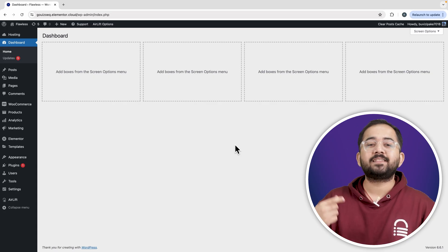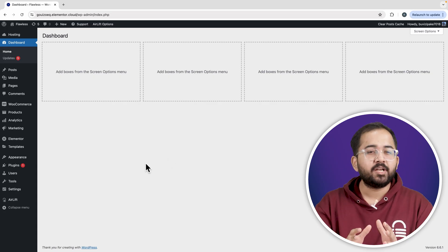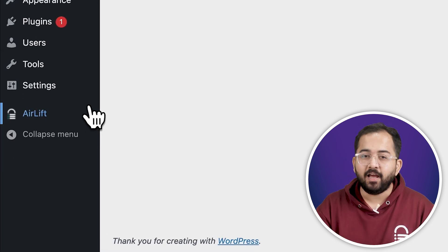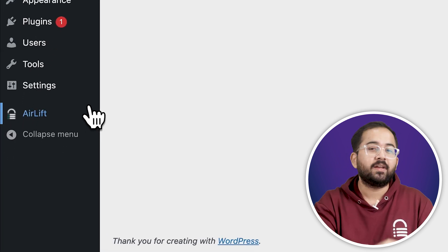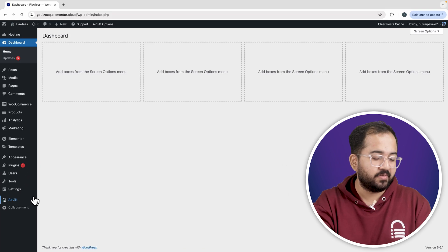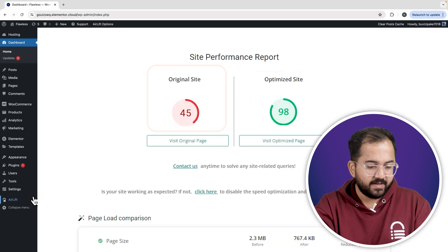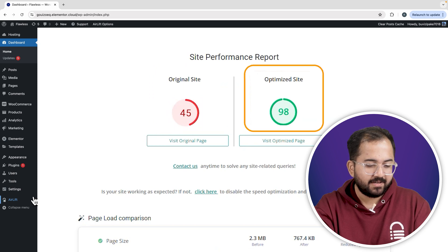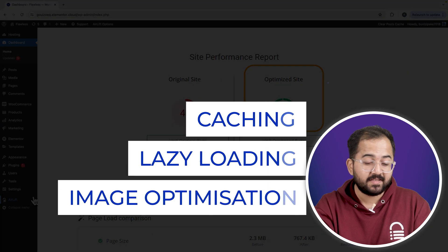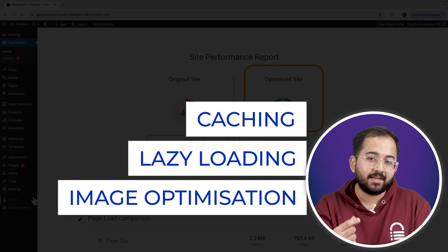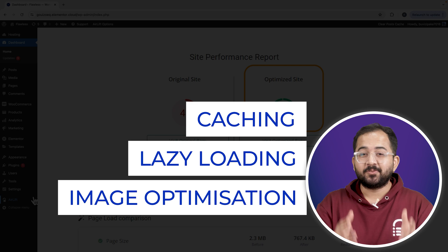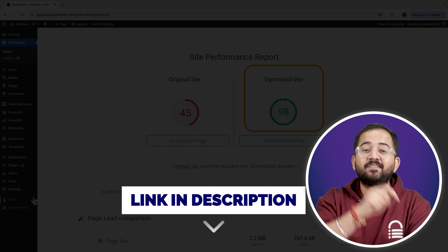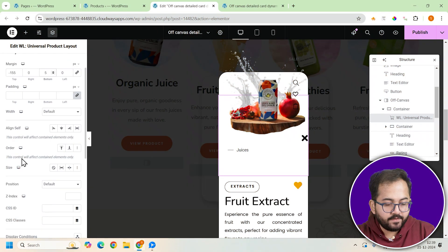Whenever I'm doing design work for clients, I make sure to install this free plugin — Airlift. Let me show you: that's my site speed before and that's after. It does a lot of optimizations automatically and keeps things fast. You should definitely try this — I'll leave the link in the description below.